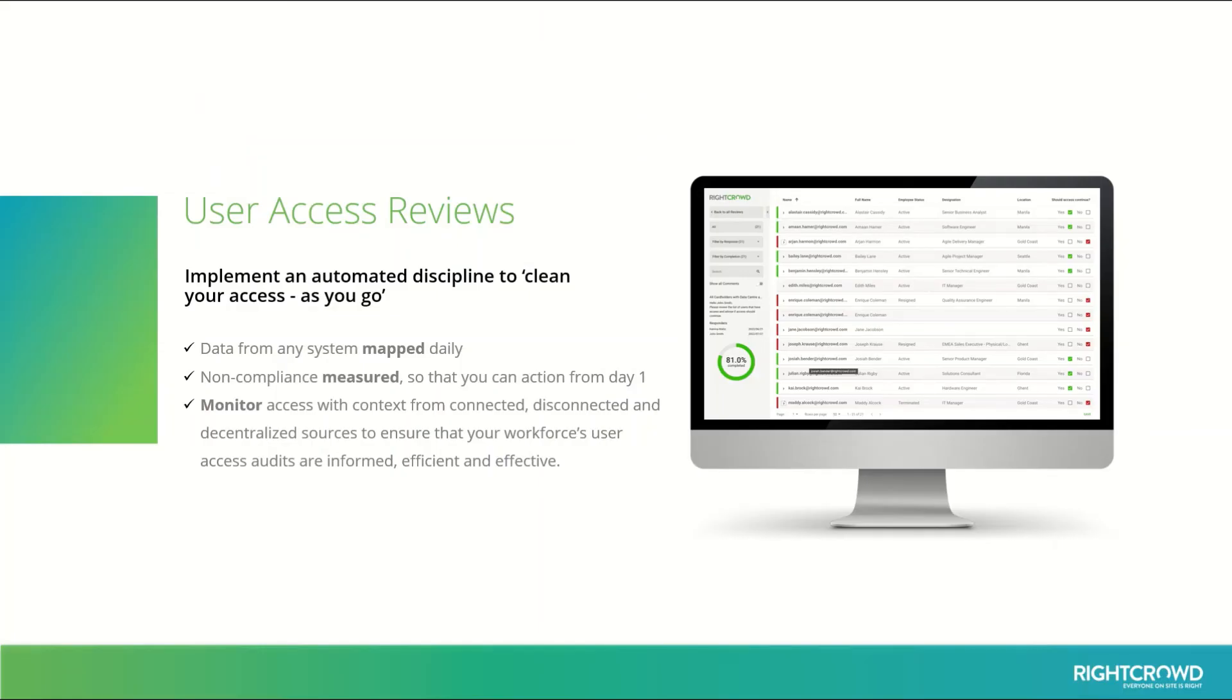RICRAD Access Analytics allows you to implement an automated discipline to clean your access as you go. Map data from any system daily. Measure non-compliance from day one. Monitor access through informed, efficient and effective user access reviews.